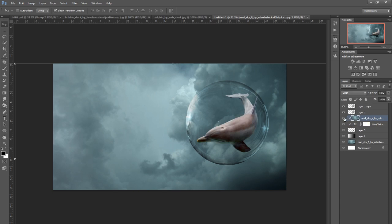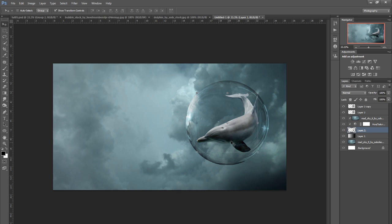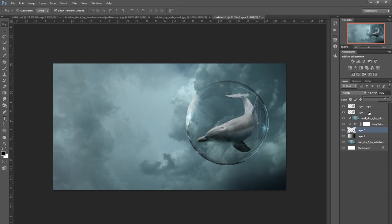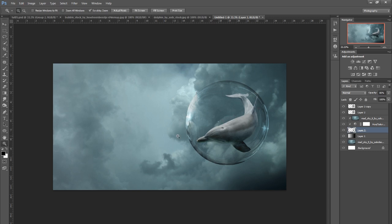Then I'll click on the dolphin layer again. I want him to look like he's inside the bubble, so I'll bring that opacity down to just maybe 80, 85%, and now it looks like he's inside the bubble. That's how I got that effect.